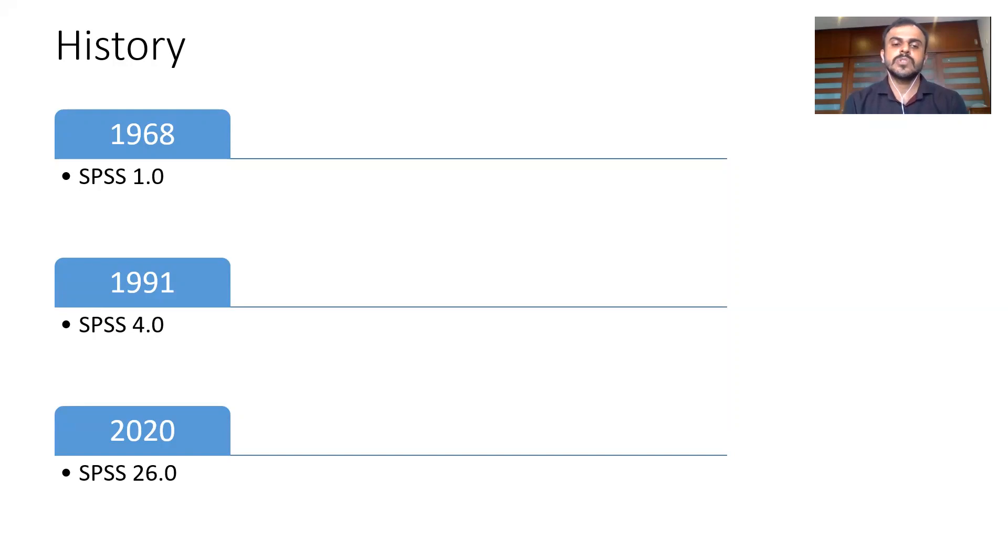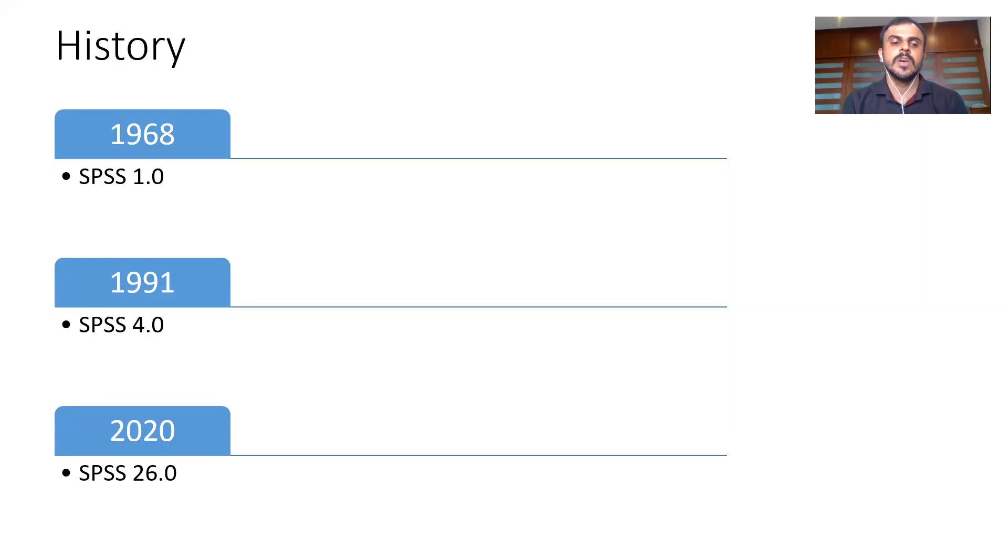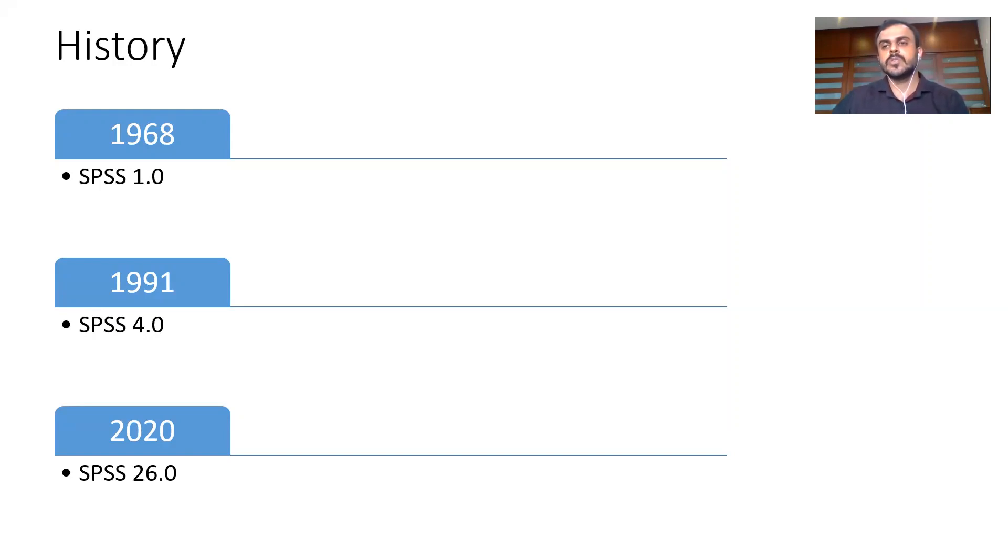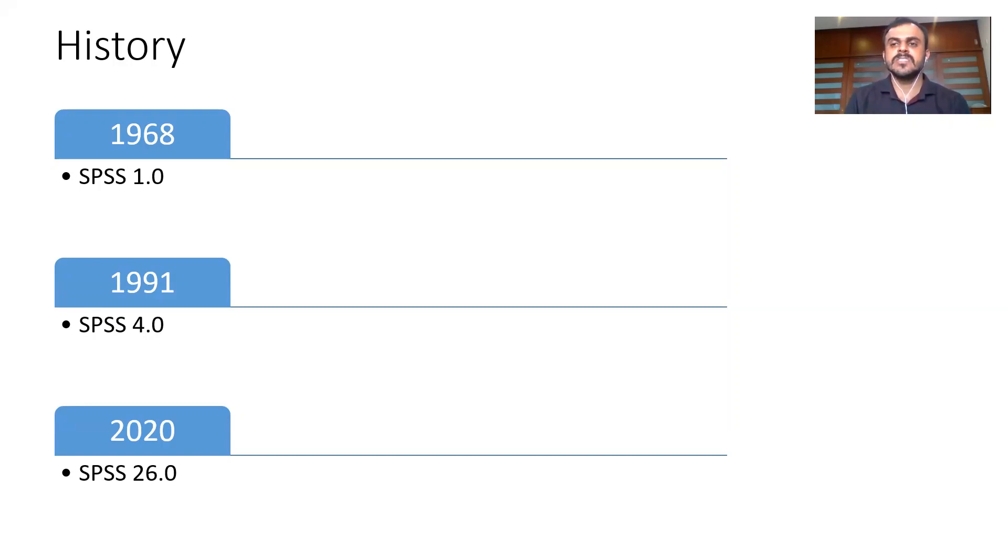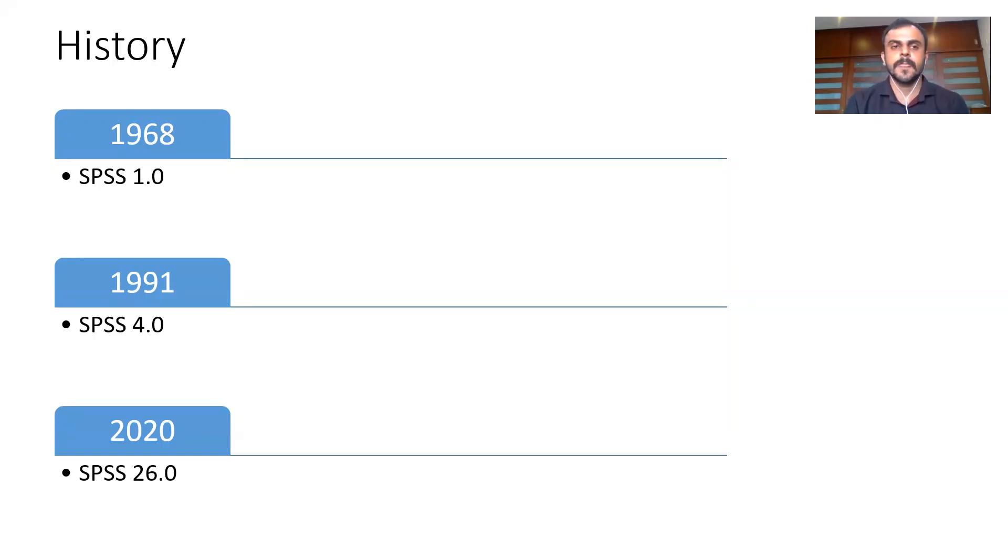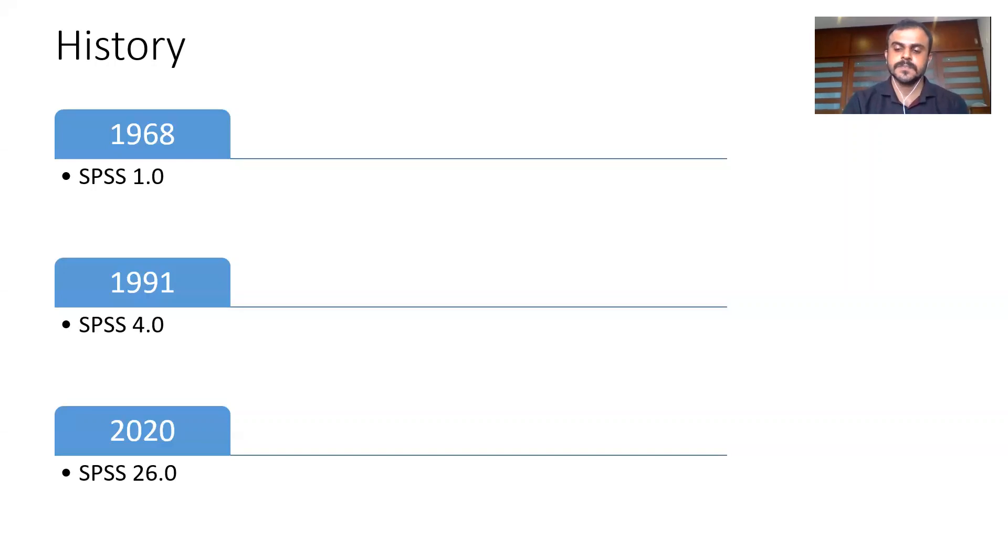One of the tools was Clementine. In today's day and age it is called PASW Modeler or IBM Modeler. The second tool which was used was SAS E-miner, and the third tool which was used was I-miner from IBM. I-miner is no longer existing, it has become defunct as of today. Now the latest version of SPSS that is in the market is SPSS 26.0. This was launched in the year 2020. You can see here from version 1.0 all the way up to version 26.0, SPSS has gone through several changes, additions, and variations.